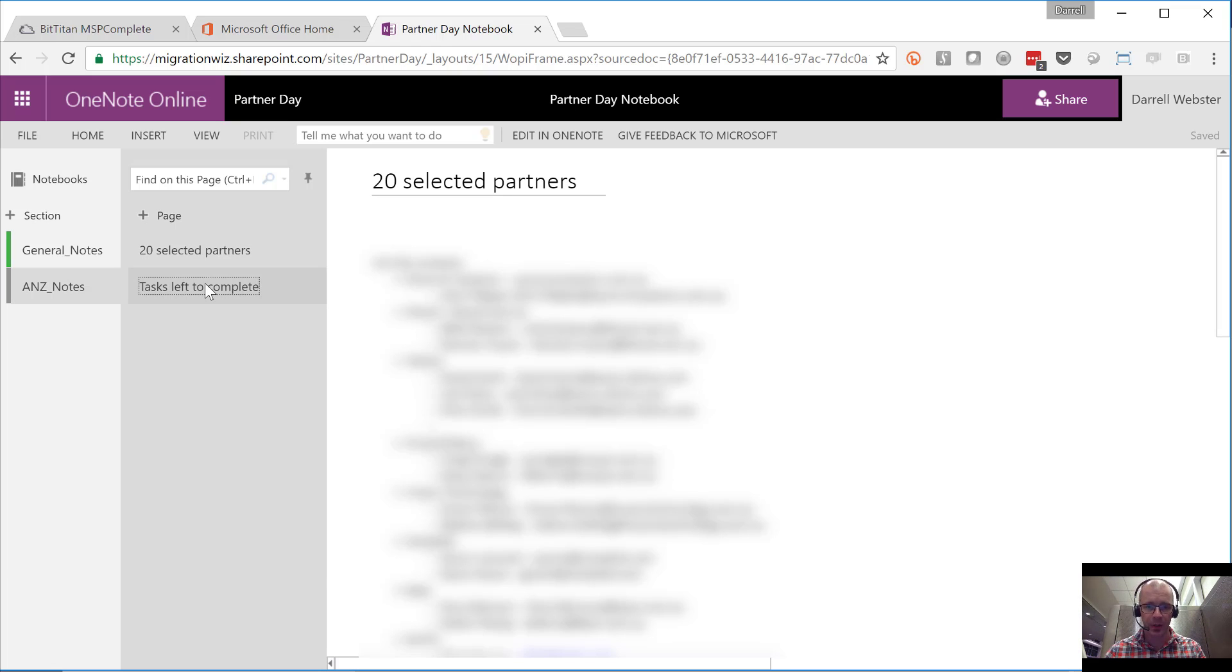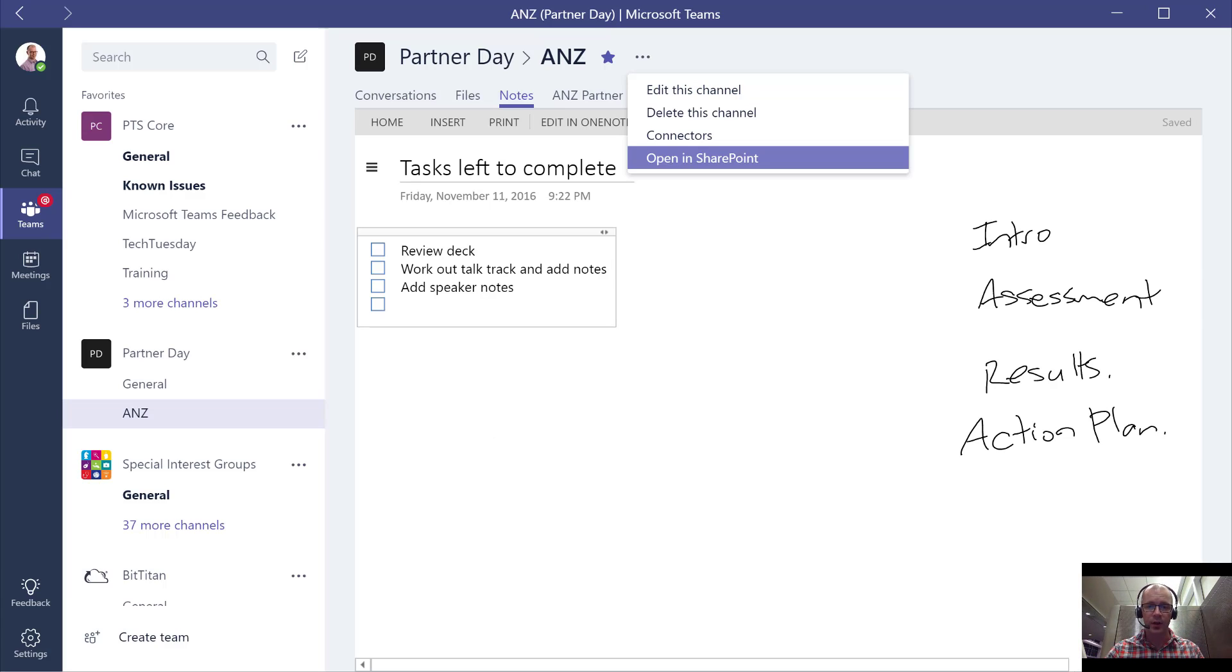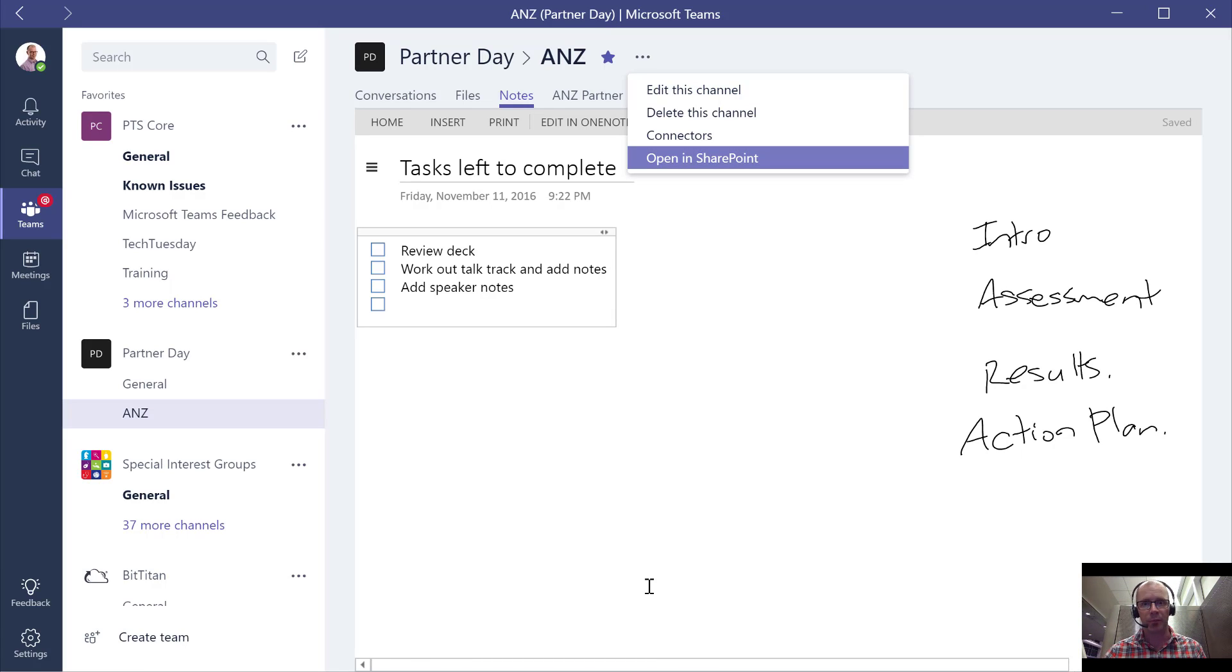We're getting that full experience of being able to work on a notebook, work on it together. But the beauty of it is that I'm able to do that all from that OneNote, from the Skype Teams, Microsoft Teams experience.